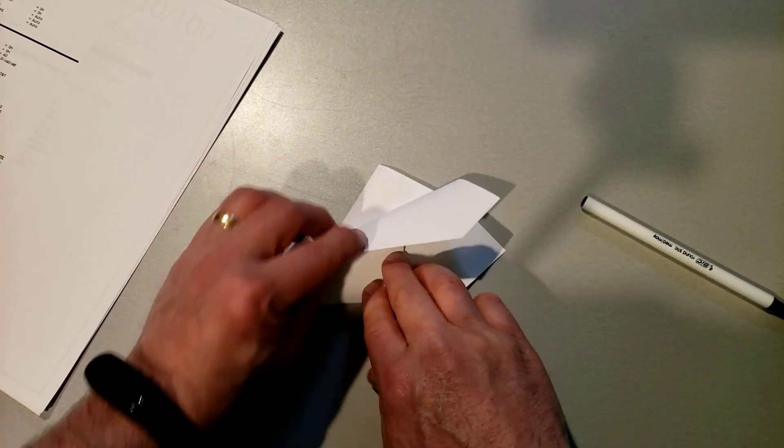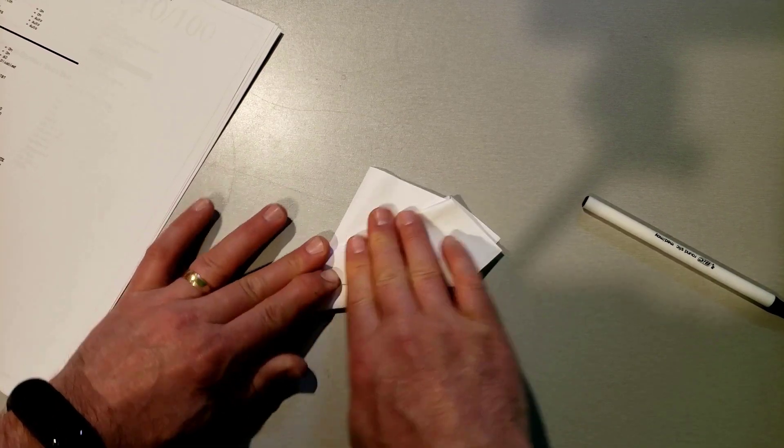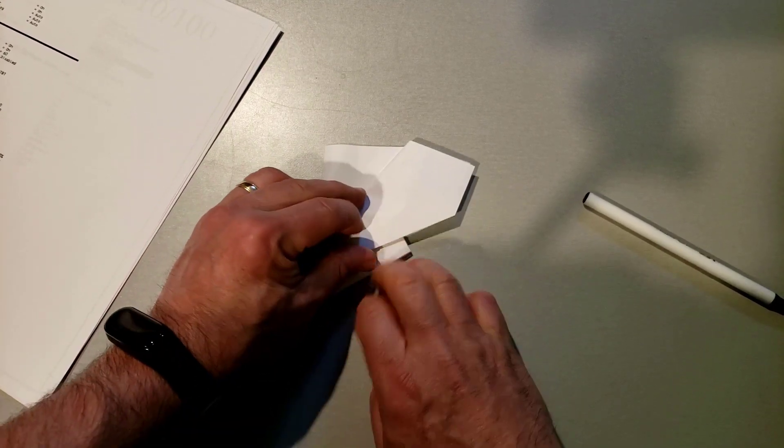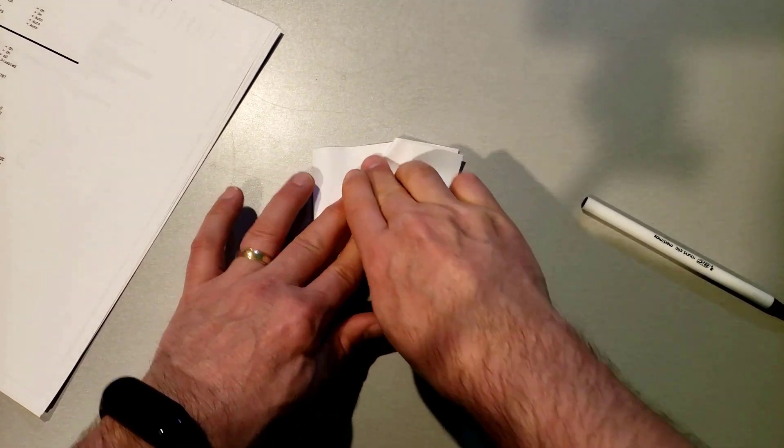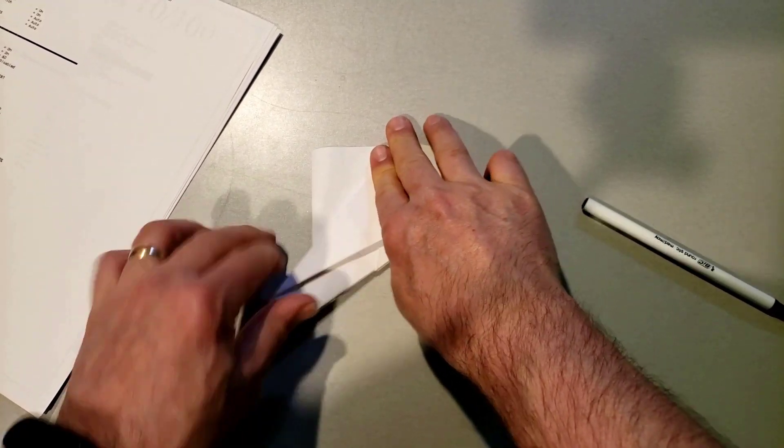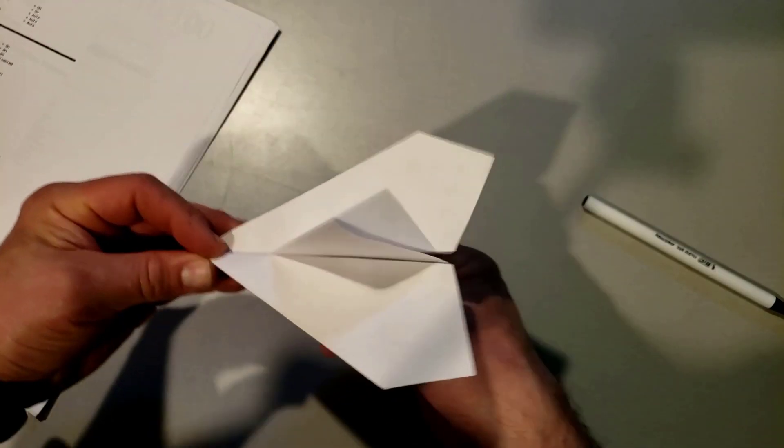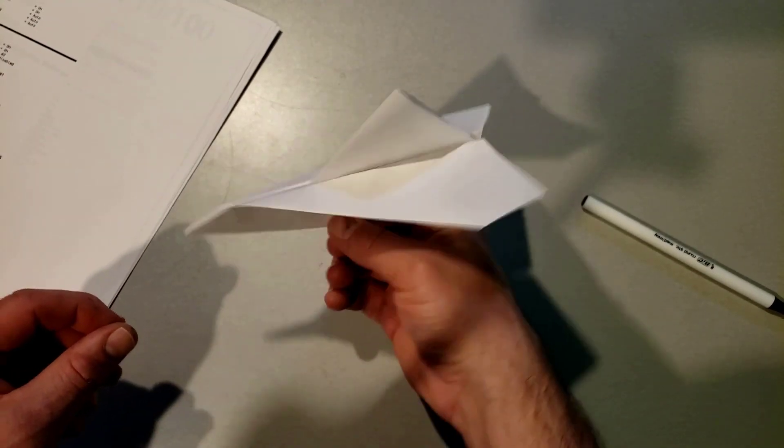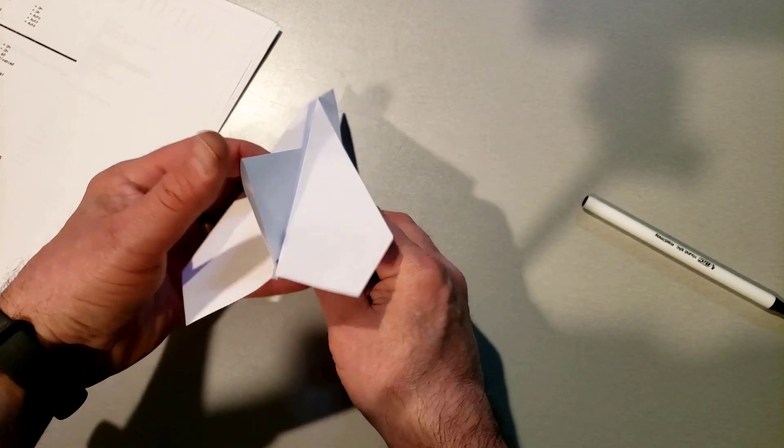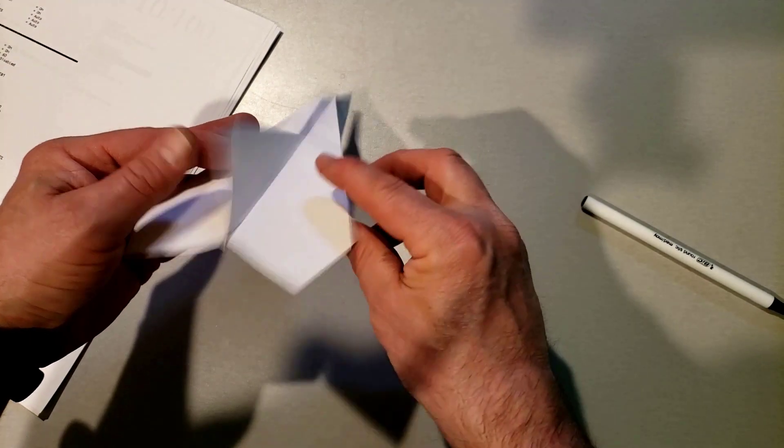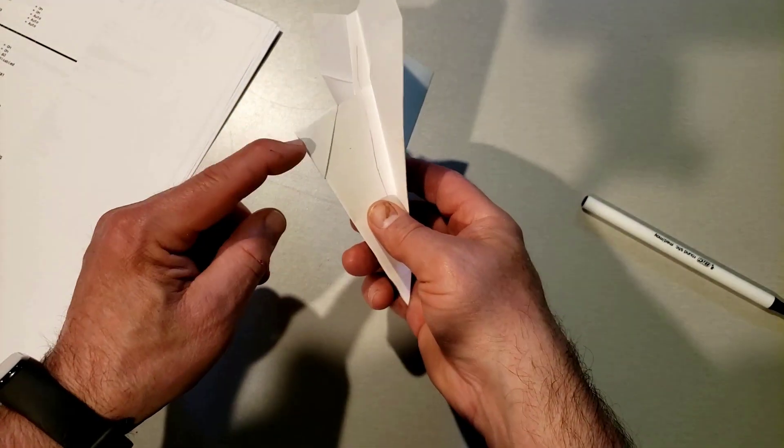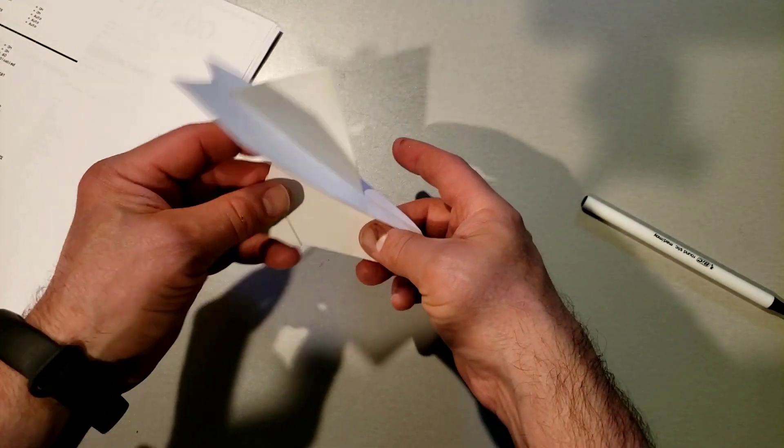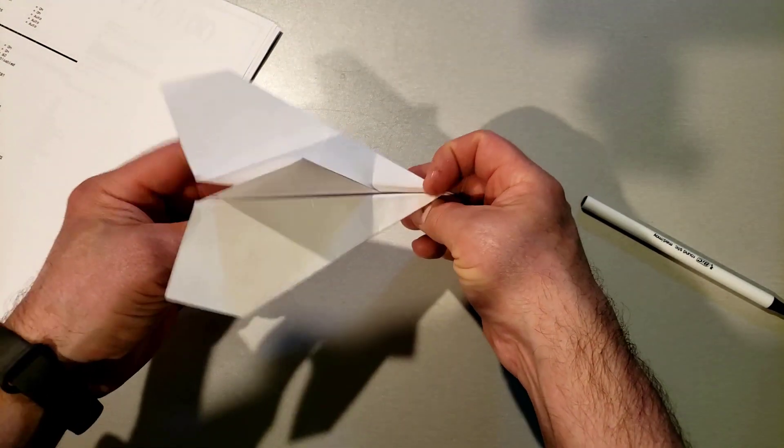We flip it over and we make an exact match. When you spin it around you can see there is that tail fin we made way back in the beginning, and here is this cool little flap that we folded over a minute ago to lock it in place.